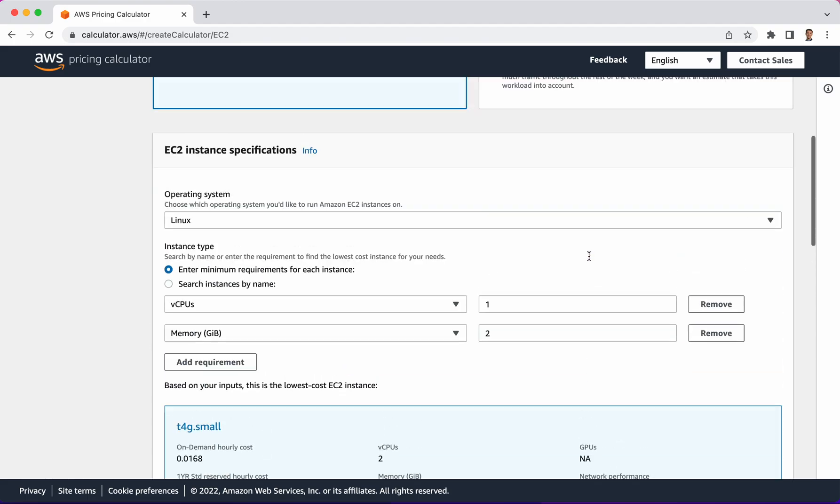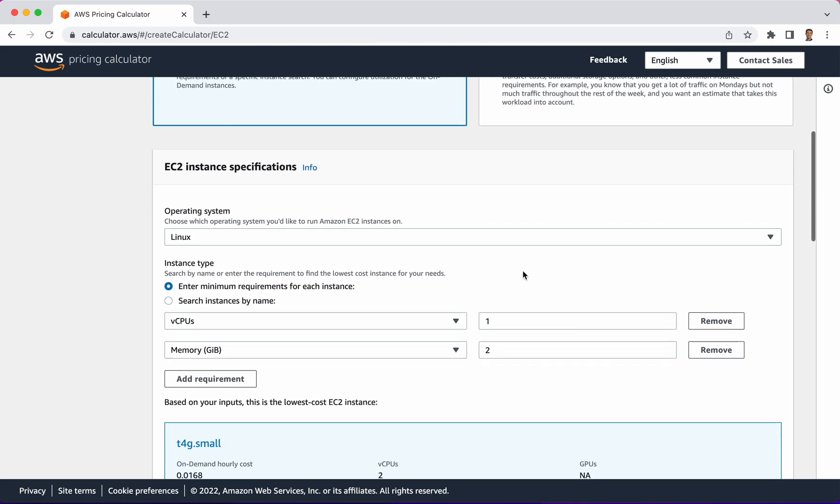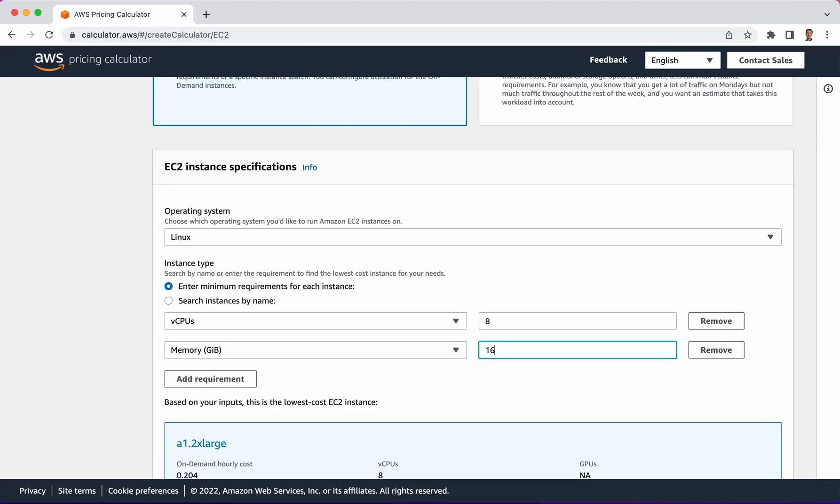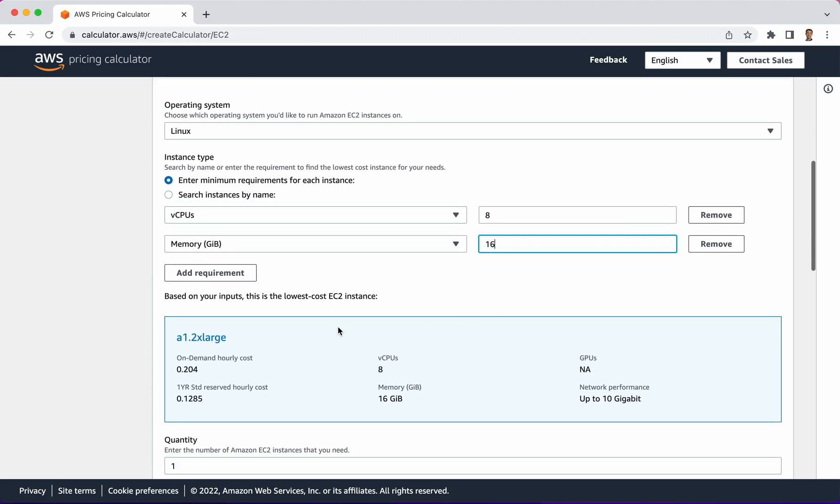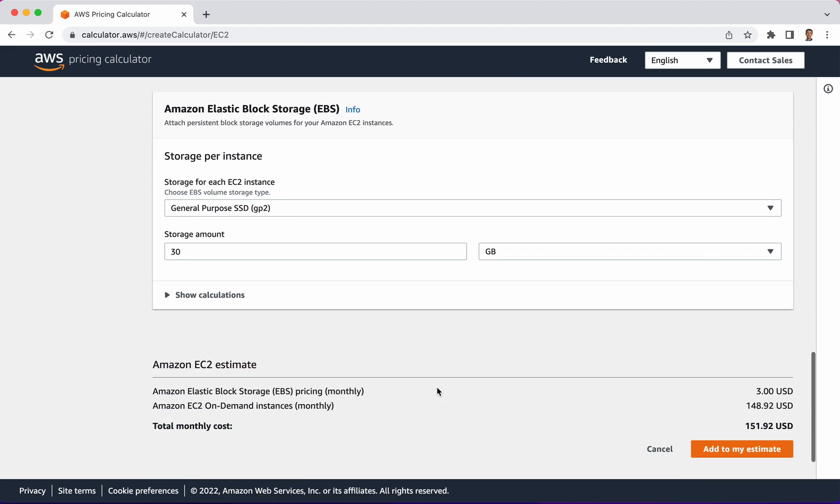Not such a big deal for a small instance but let's go ahead and get something much bigger. Let's just say we have eight CPUs and 16 gigs. This is an A1.2XLarge and 20 cents an hour is the on-demand cost.